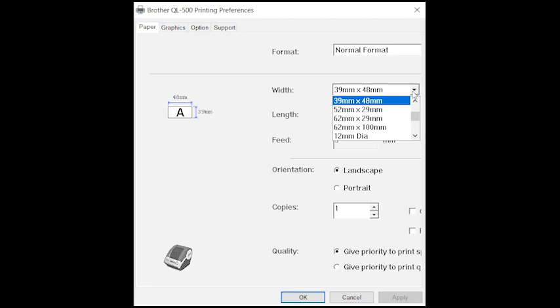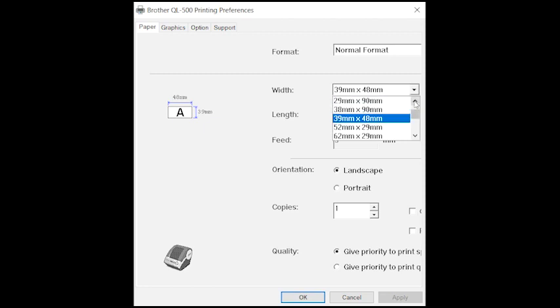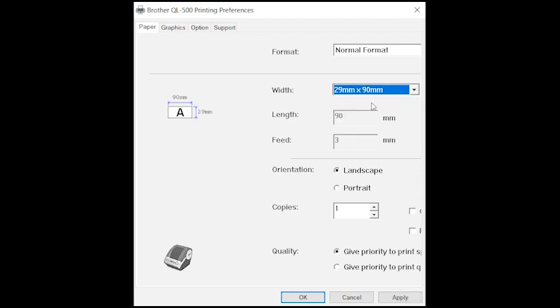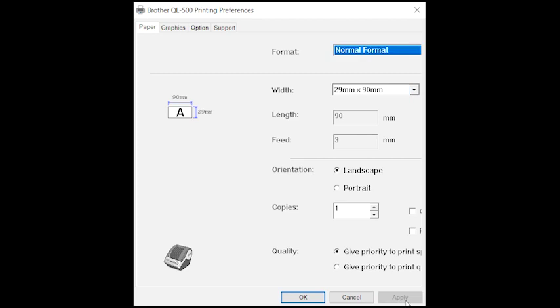Next to where it says width, you need to select the size of label you've installed. The labels that come with the printer are 29mm by 90mm. Click apply and then click OK.